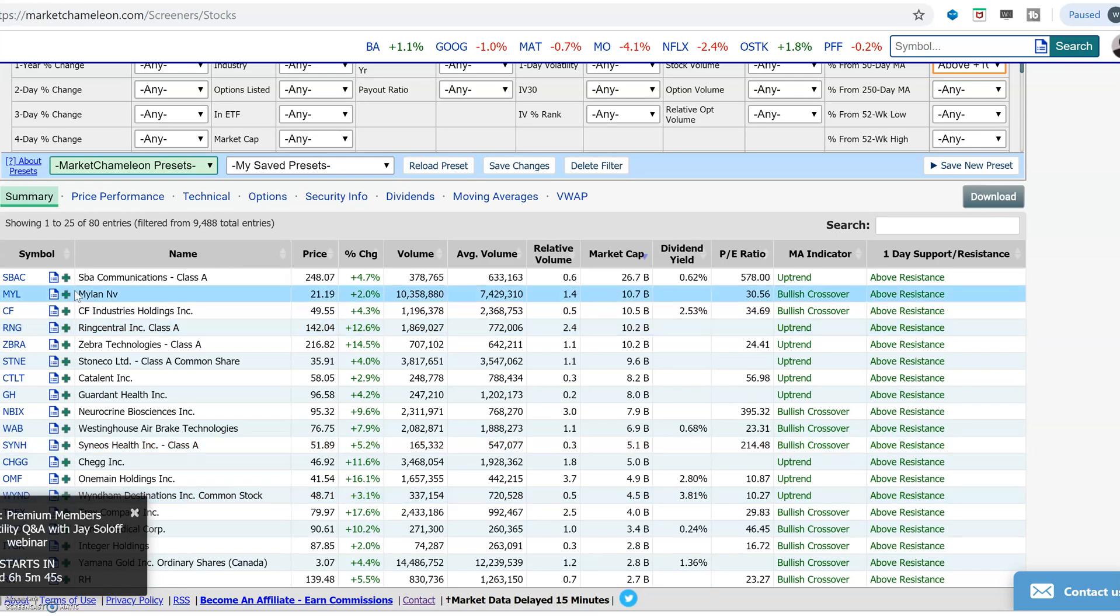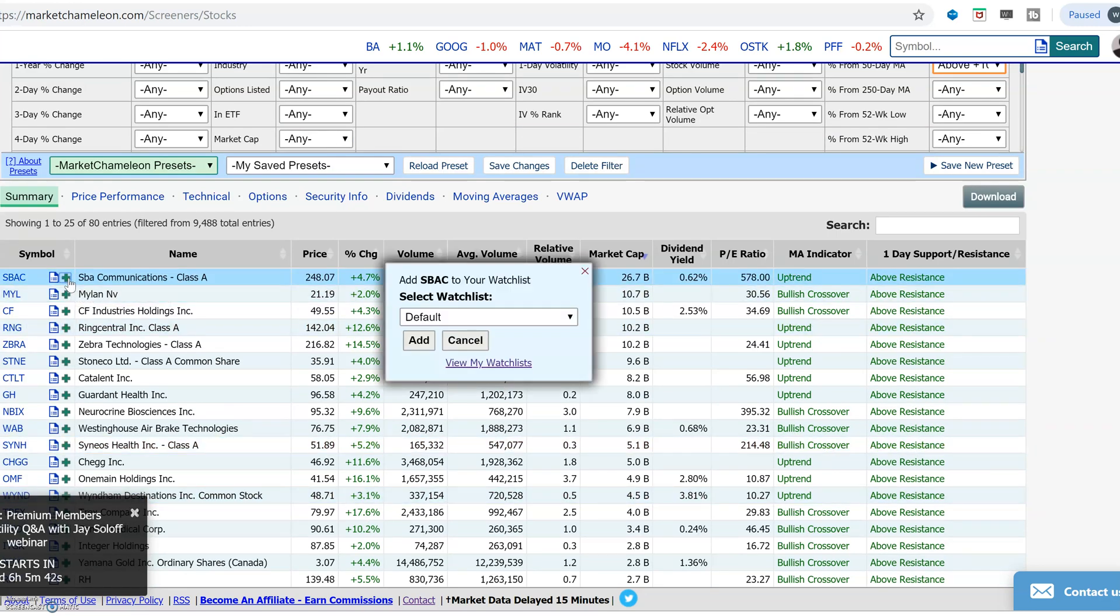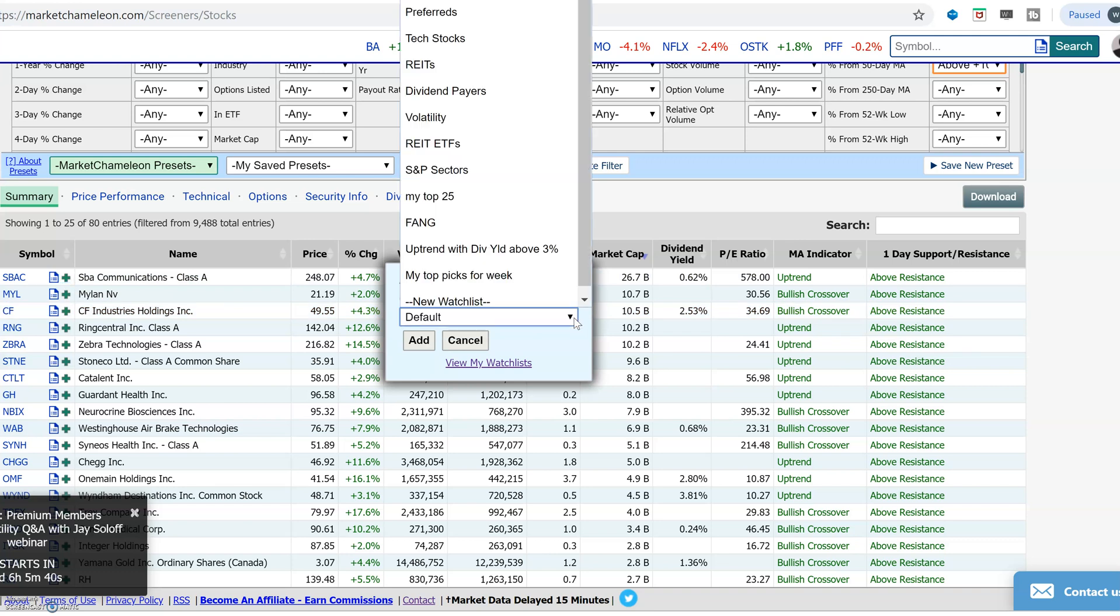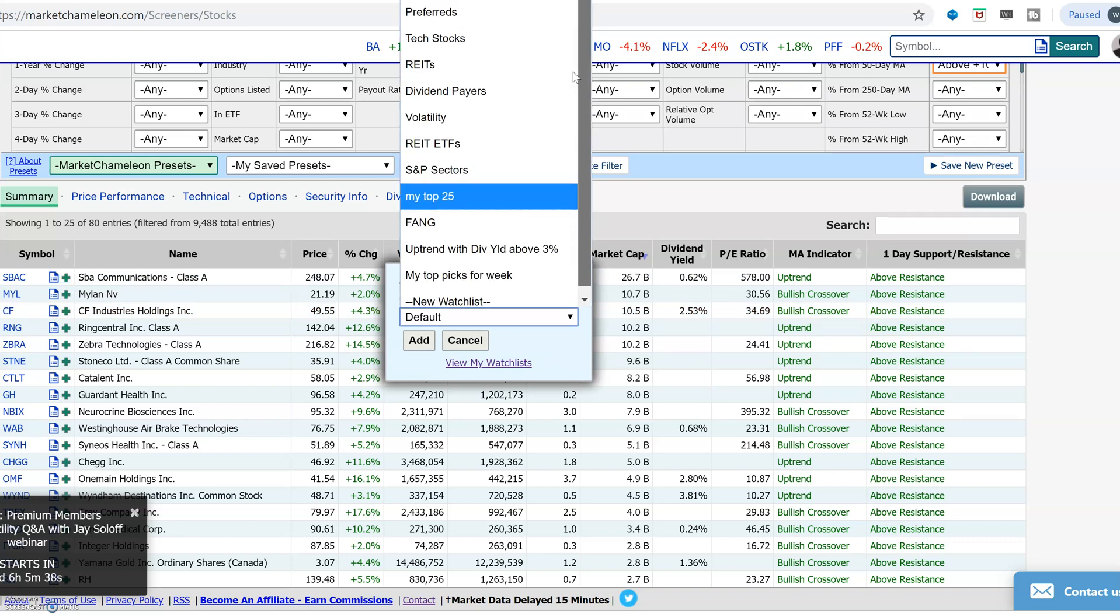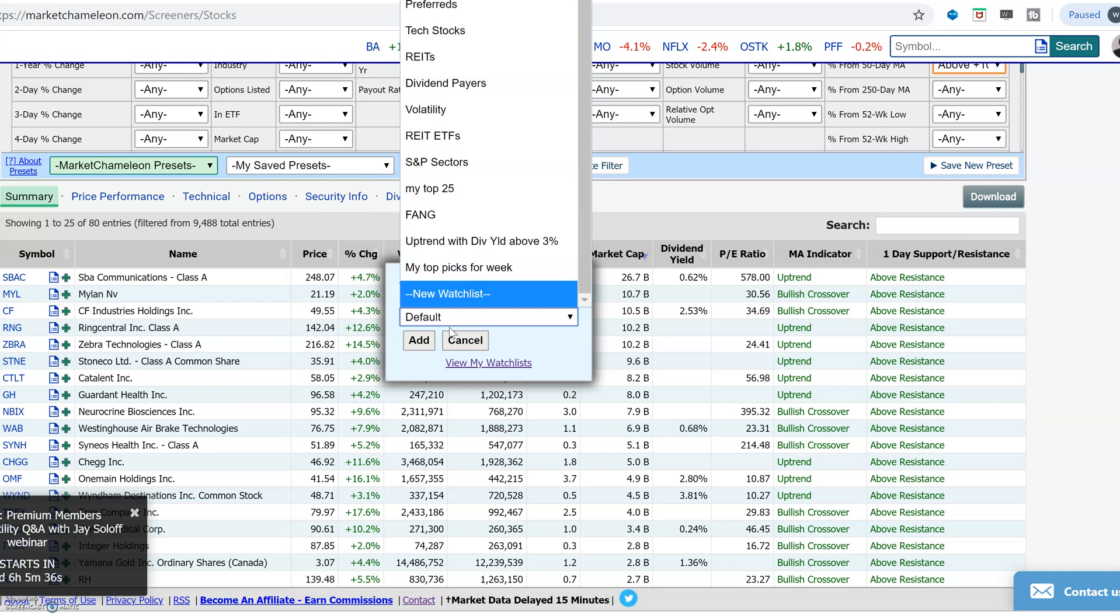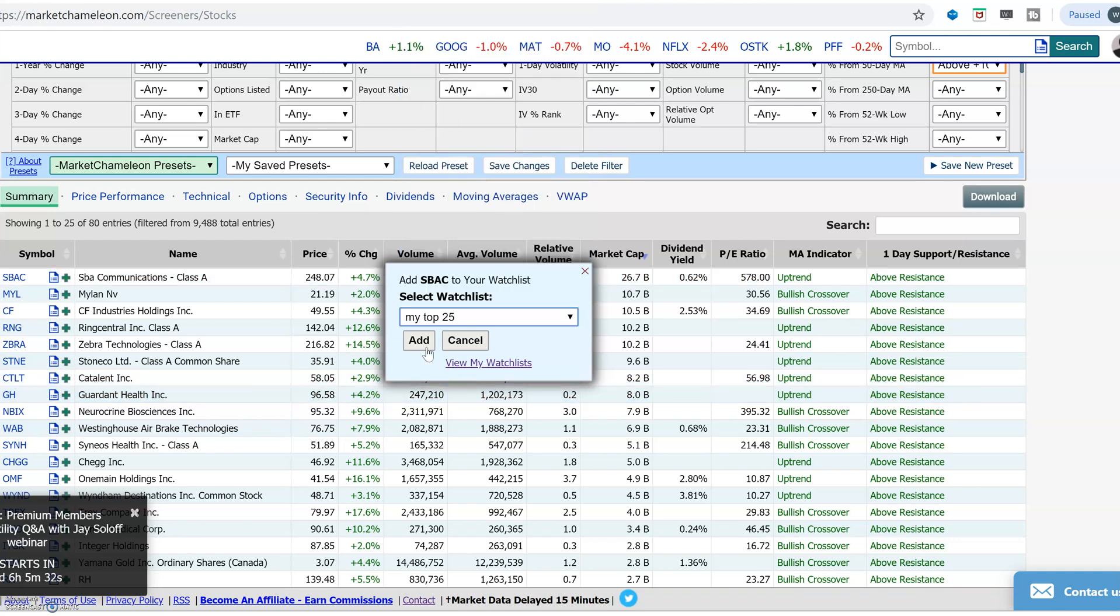If you want to add them to your watch list, you click on this little add button over here. So you could add it to any one of these watch lists that you've already created. For example, we'll just put my top 25 and then you could add it in there. This will add that symbol here.